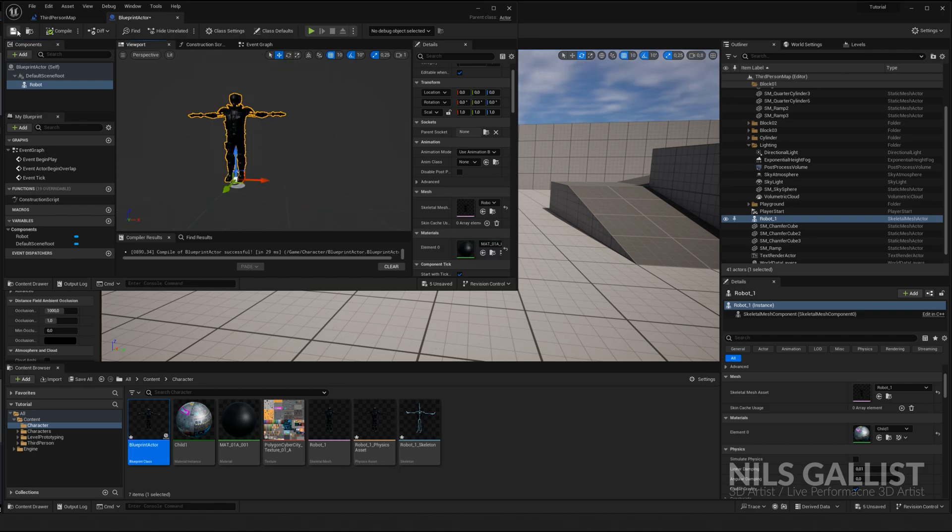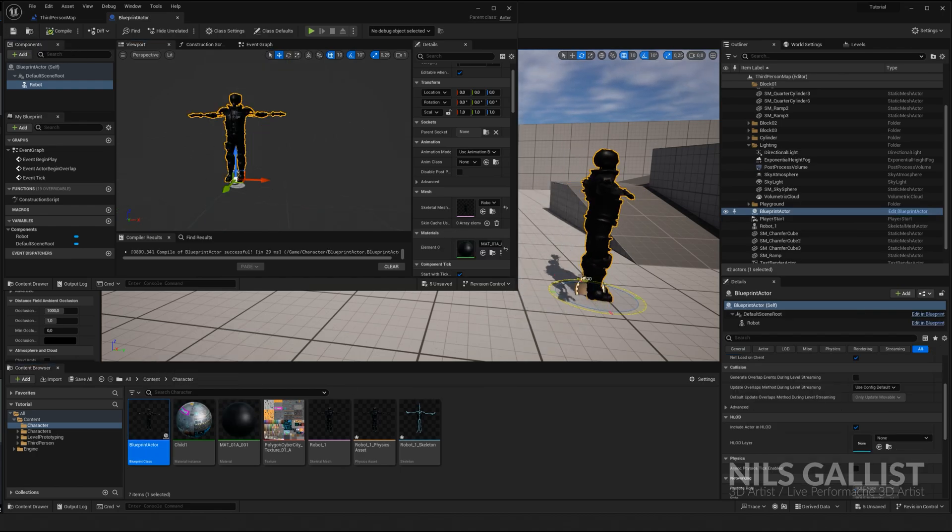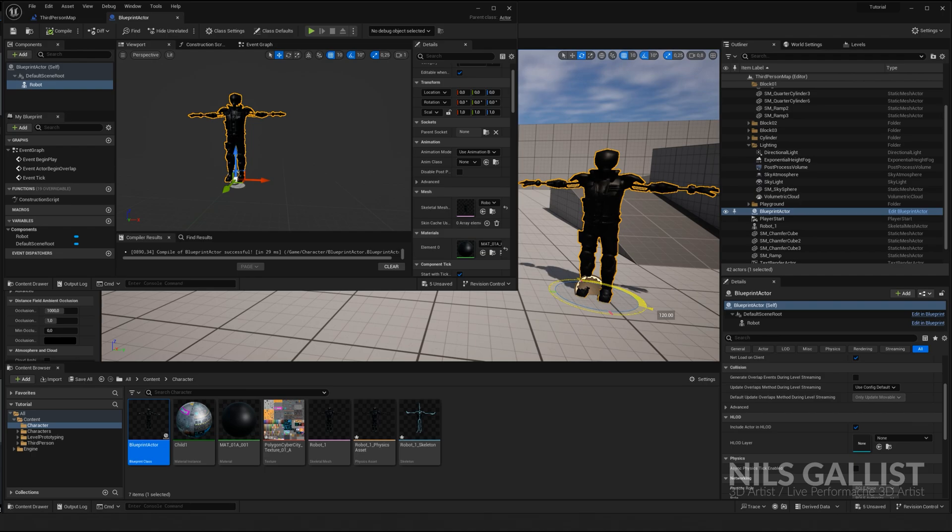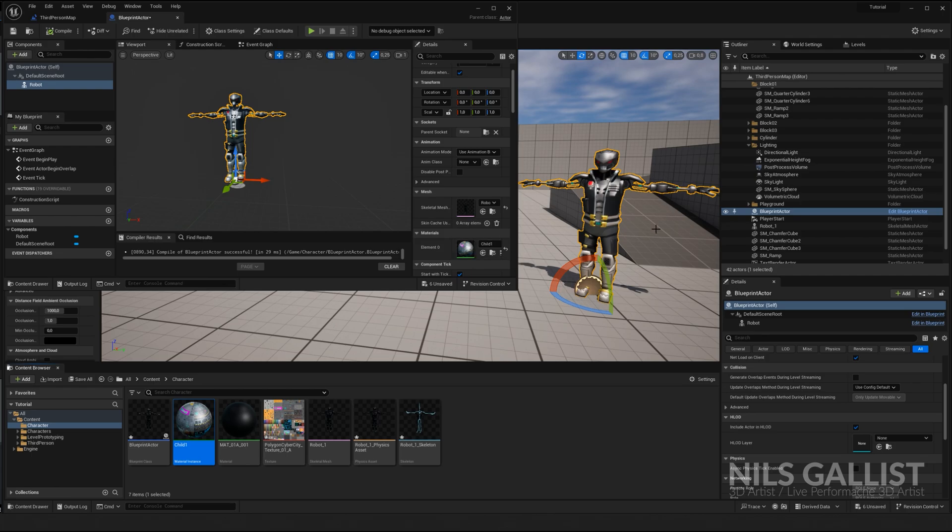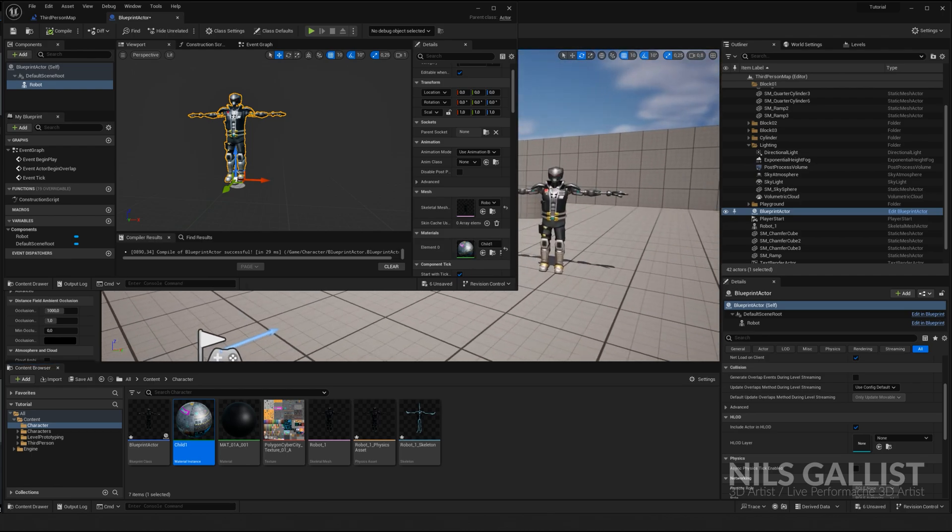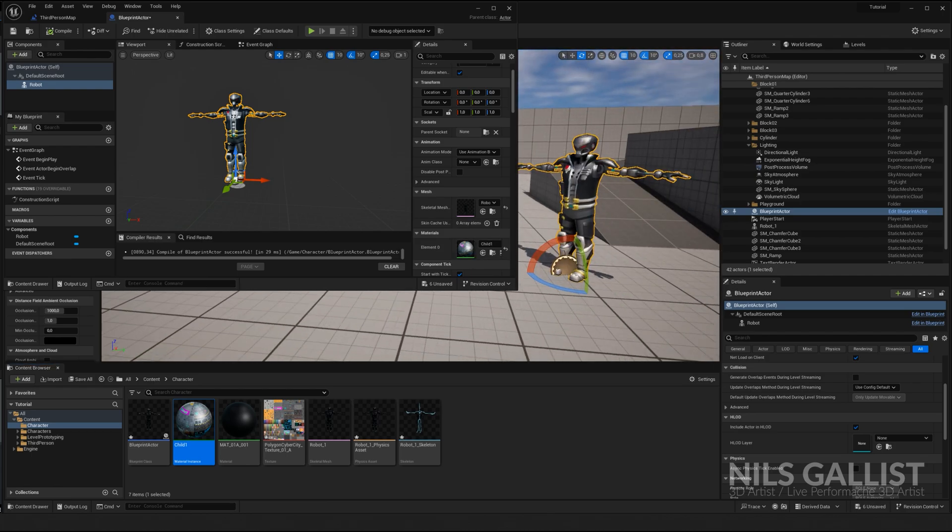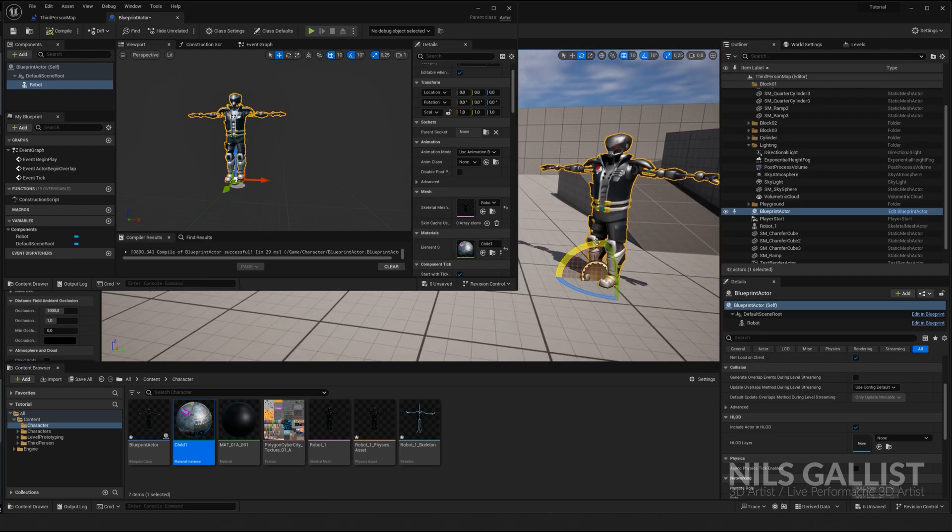We compile. We save. And now we drag and drop this blueprint actor in here. And our robot 1 is here. It's looking not all too great. So we're going to drag in our material instance. And now there's virtually no difference between this actor and this actor. Apart from this being a blueprint actor now. Which means we can give him some logic.